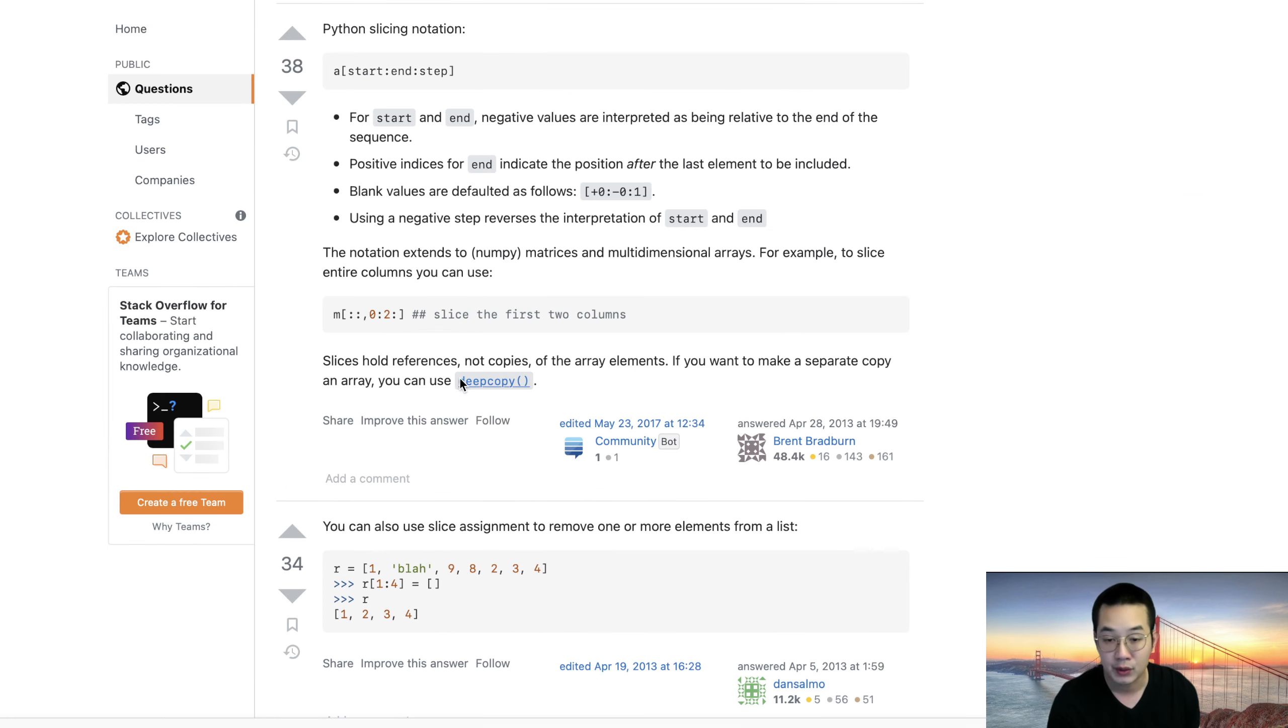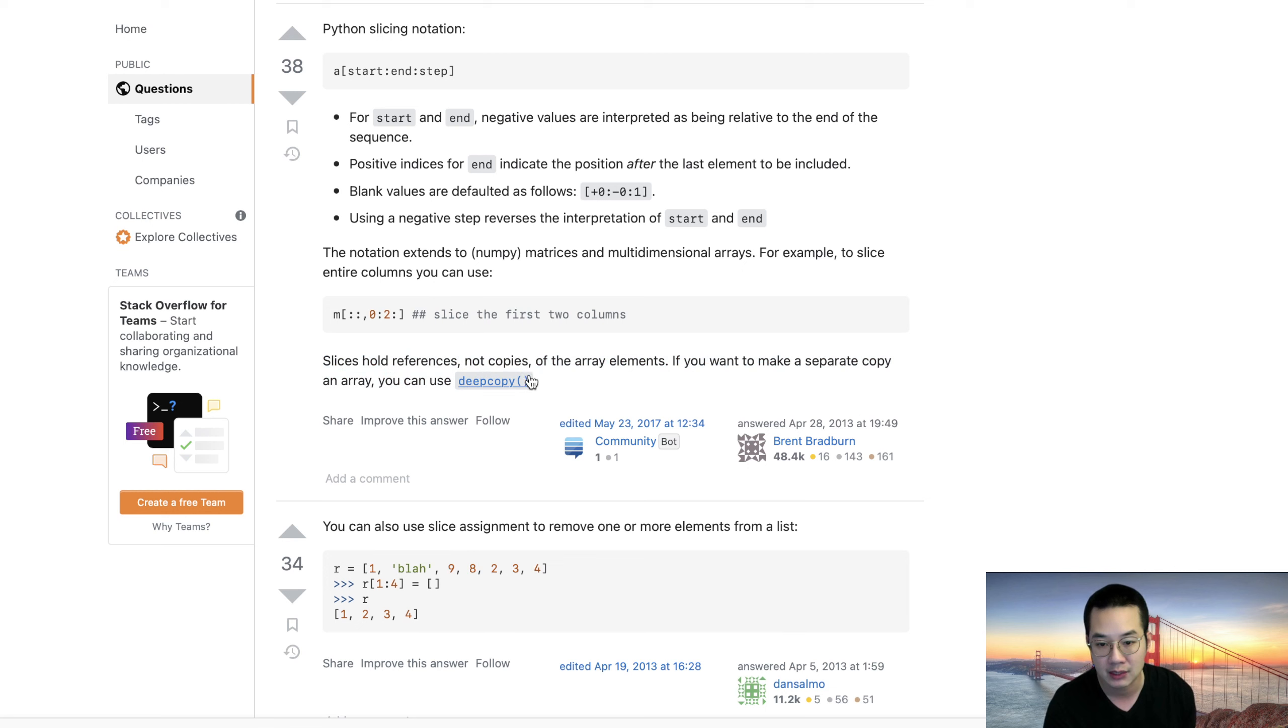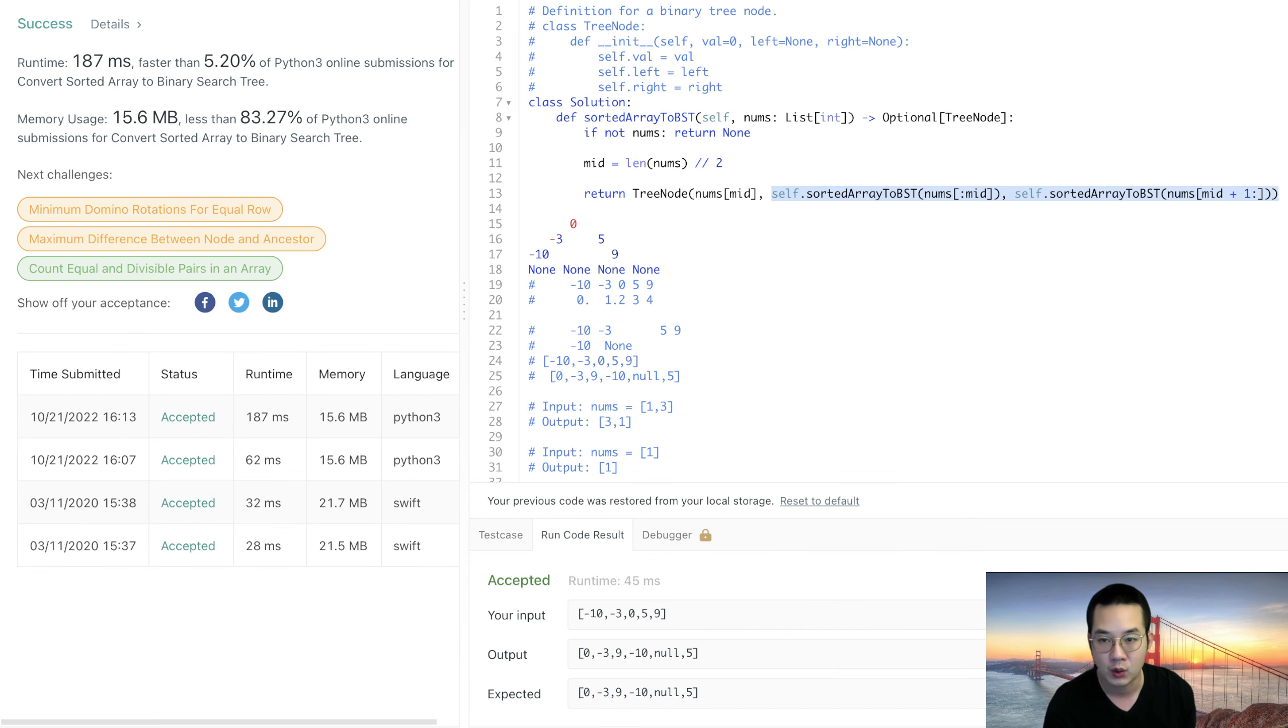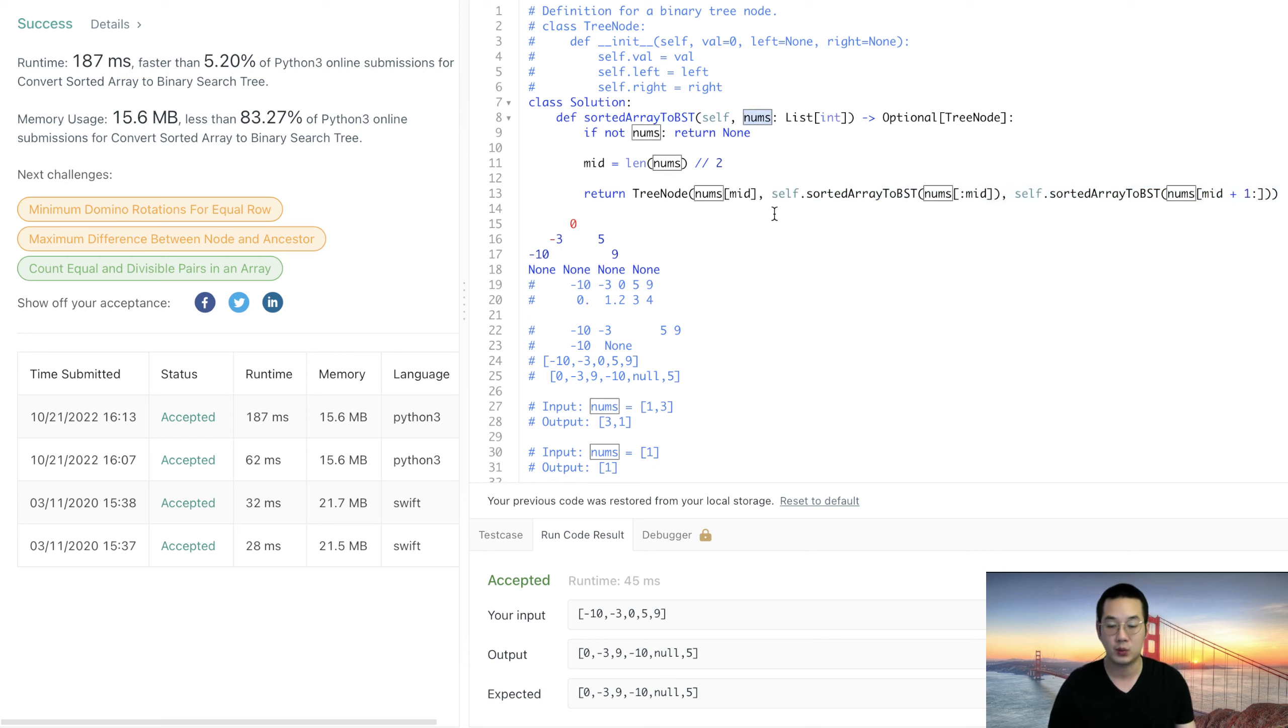I was wrong. Slices hold references not copies of array elements. If you want to make a separate copy you would use deep copy. How does this impact us? By creating these slices of this one, we're not using any new memory. That's good.